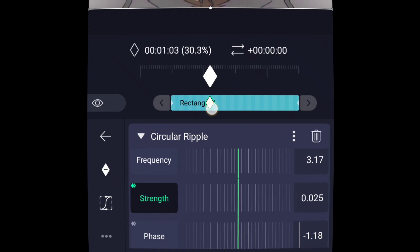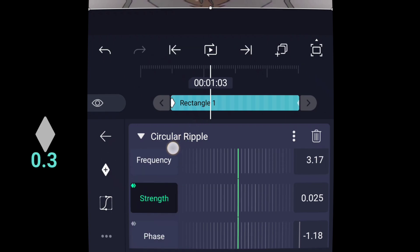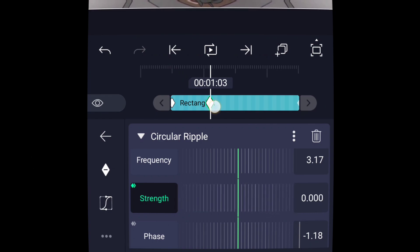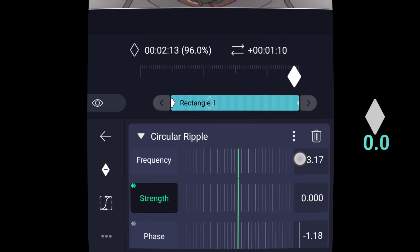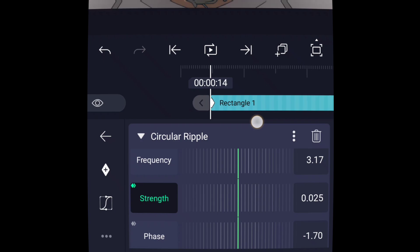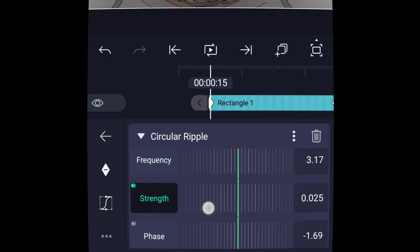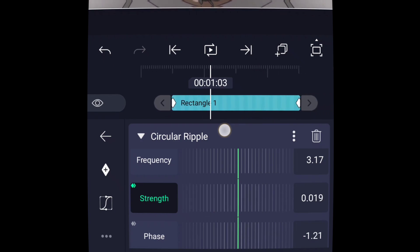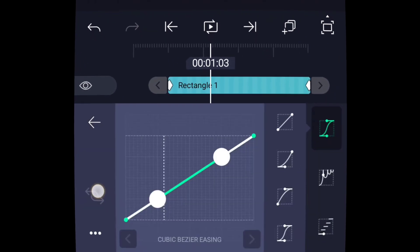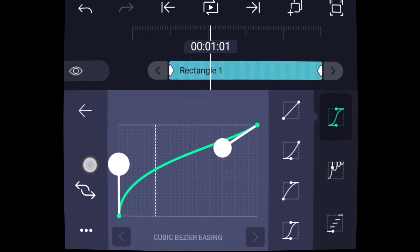Feel free to change the strength settings as you prefer, or simply use my settings if you're a CapCut user. And also copy this graph.